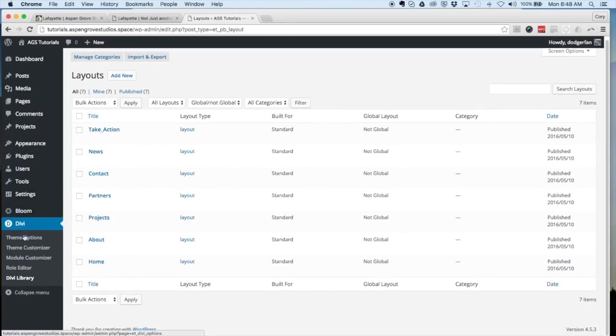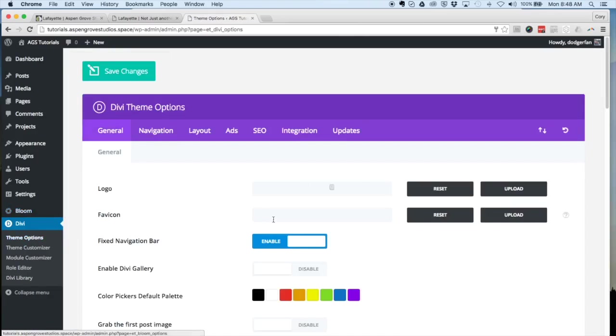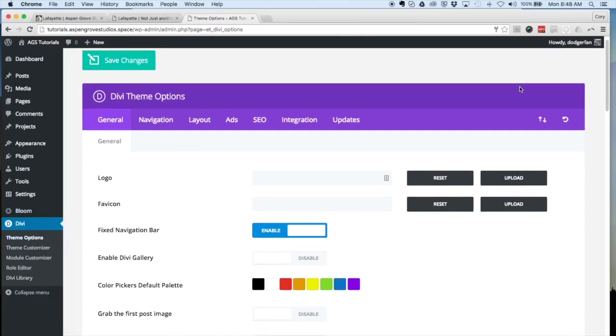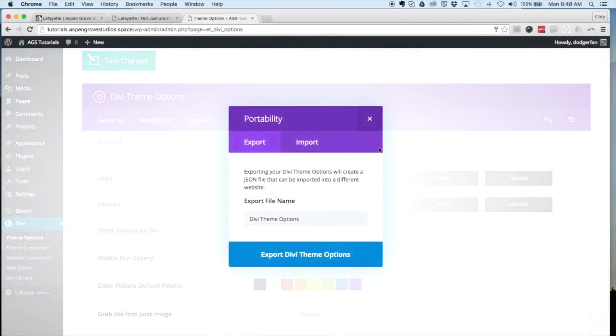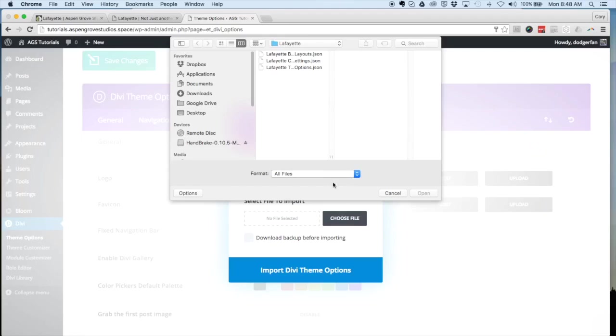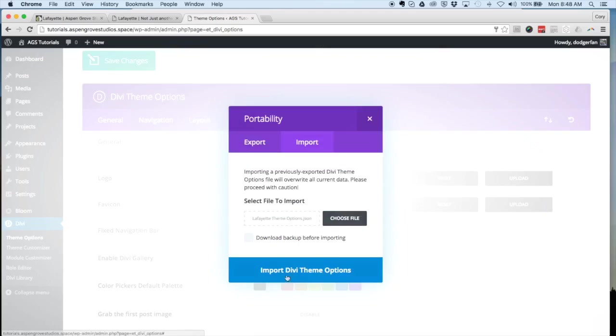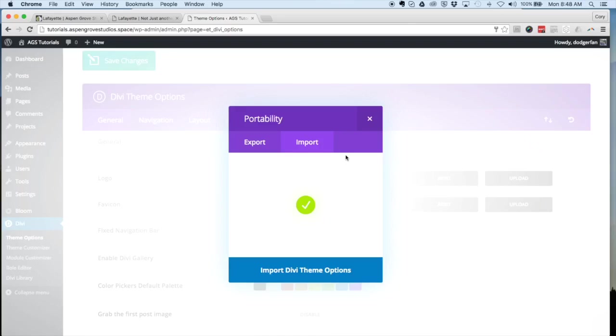The next step is to go to theme options. Within here, you'll see the portability icon in the upper right. Click on that, import, choose file, and we're going to choose our Lafayette theme options.